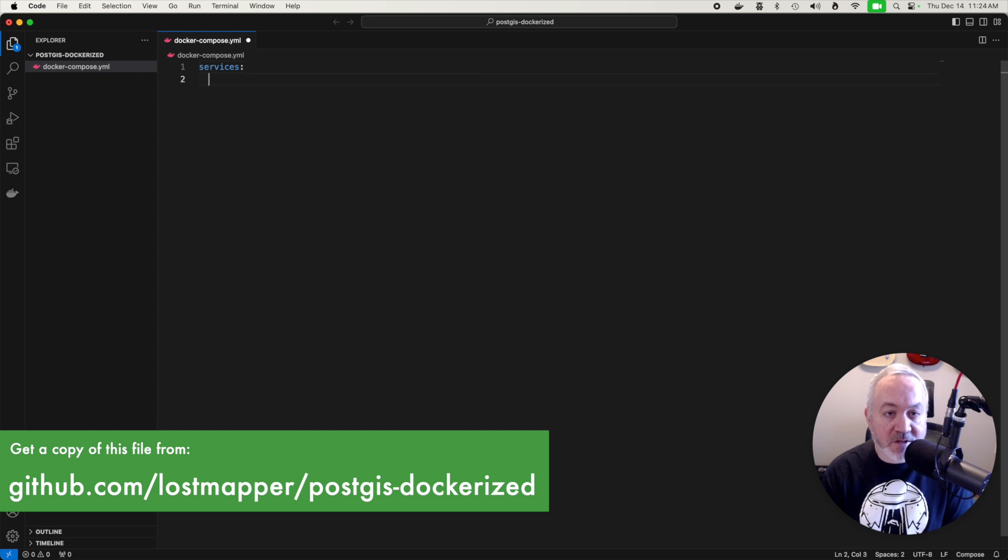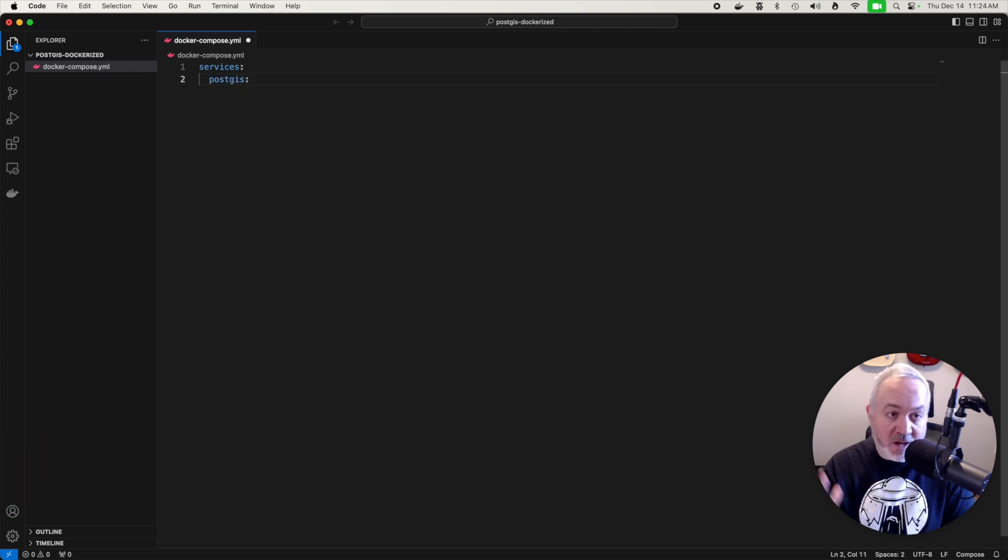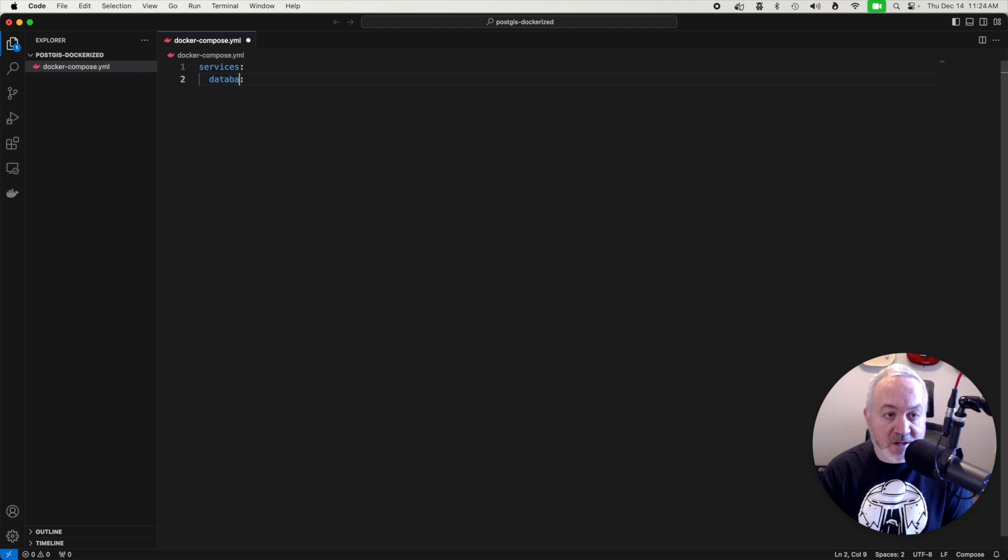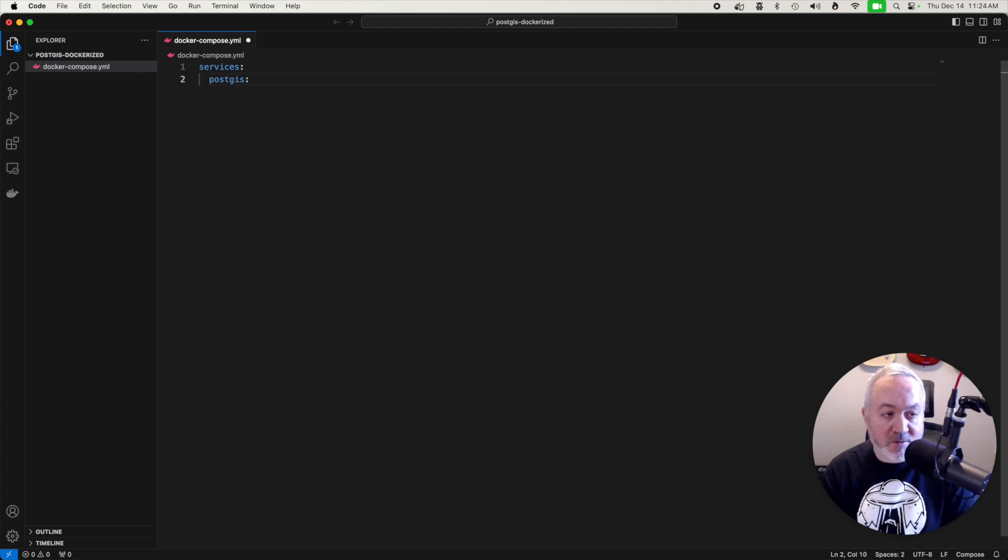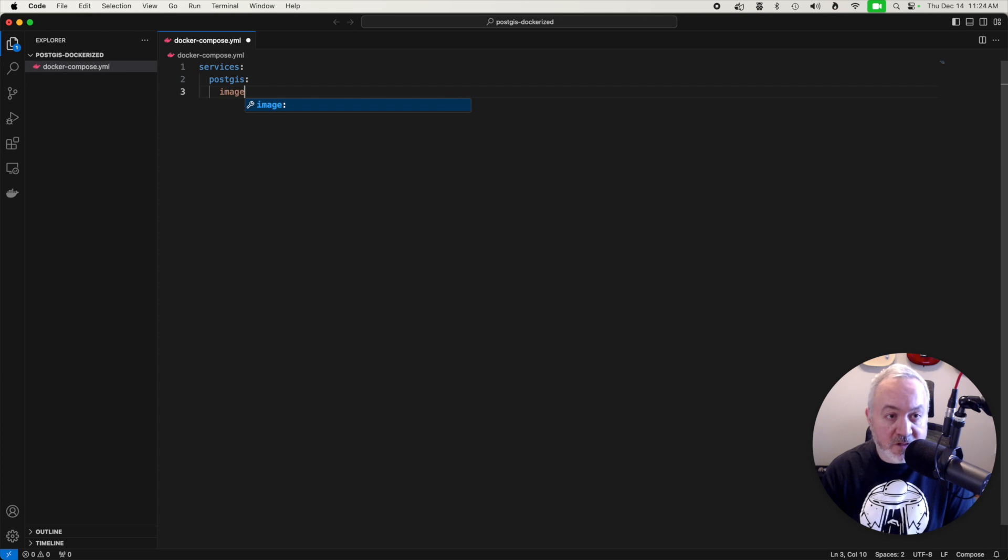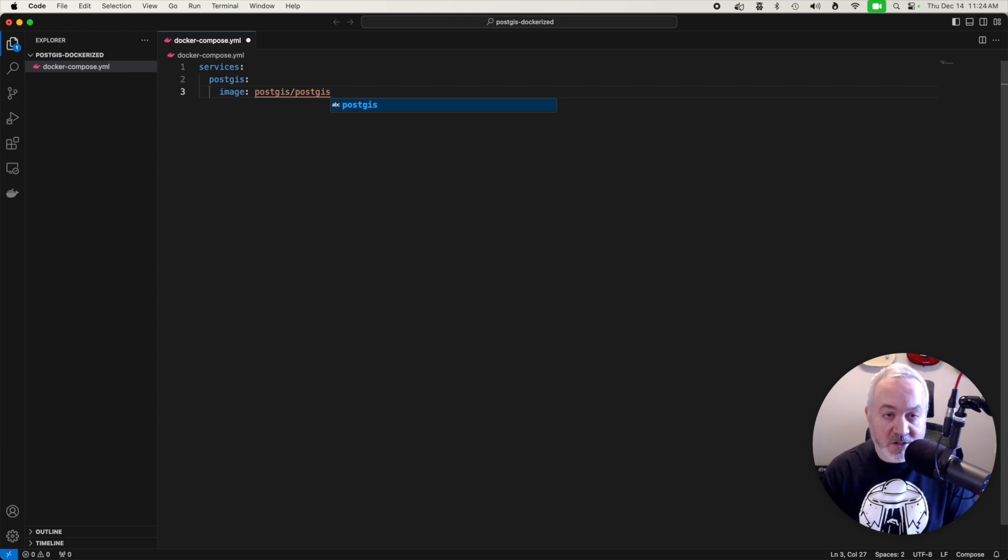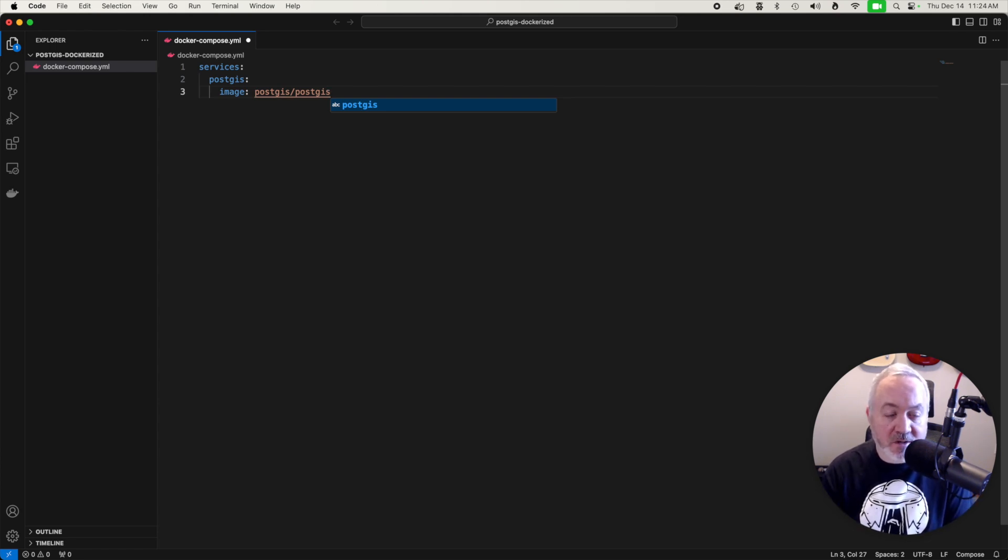This needs to start with a line called services. And then the first service that I'm going to define is PostGIS. And that can be named anything you want. You could name this database or DB. I'm just going to go with PostGIS. And then inside of there we need to define the image that we want to use. So this is going to be the postgis/postgis image that we would have found on the Docker Hub.